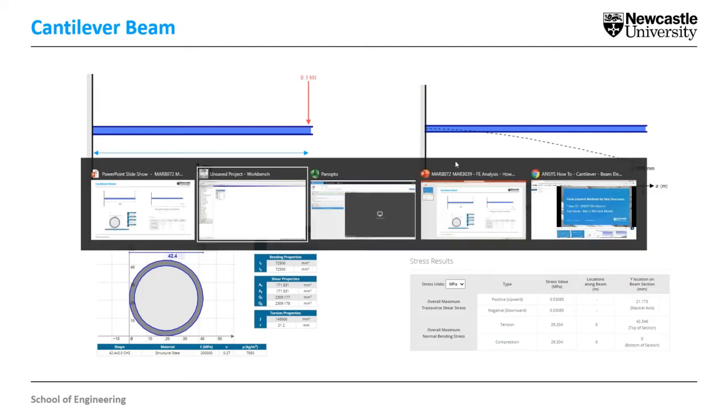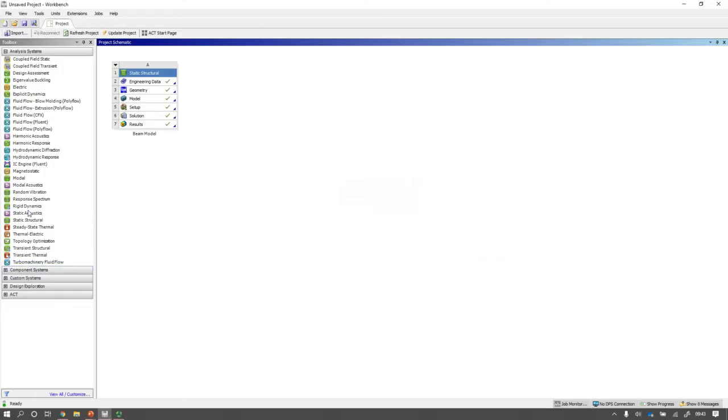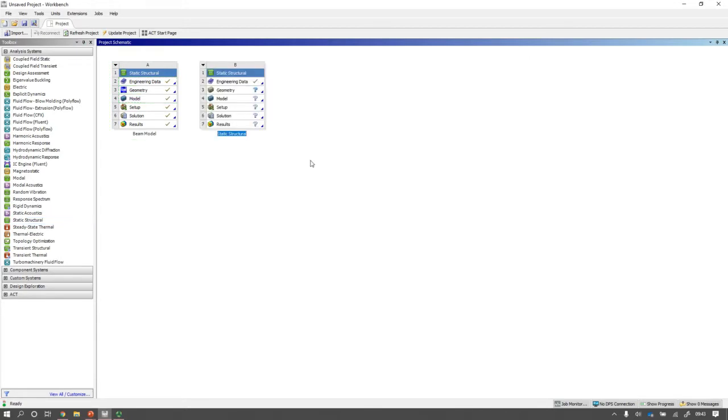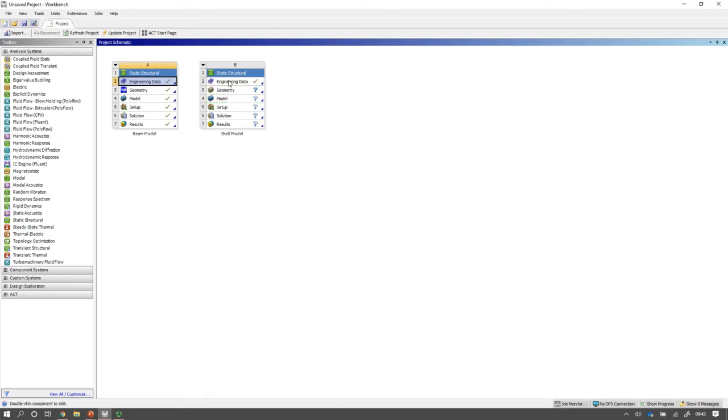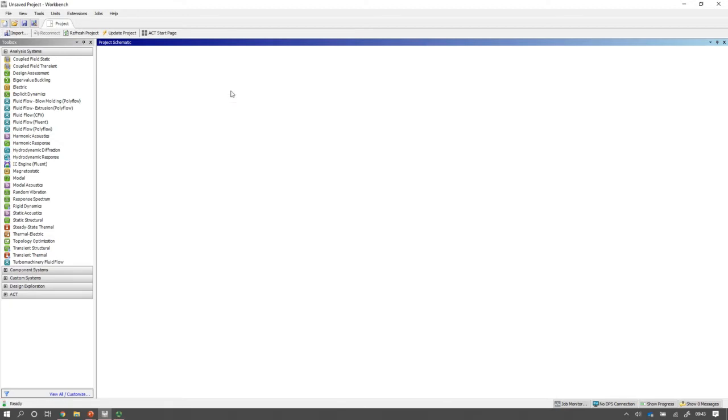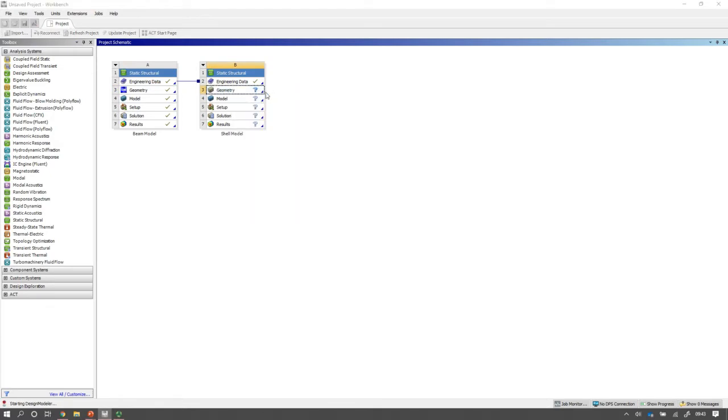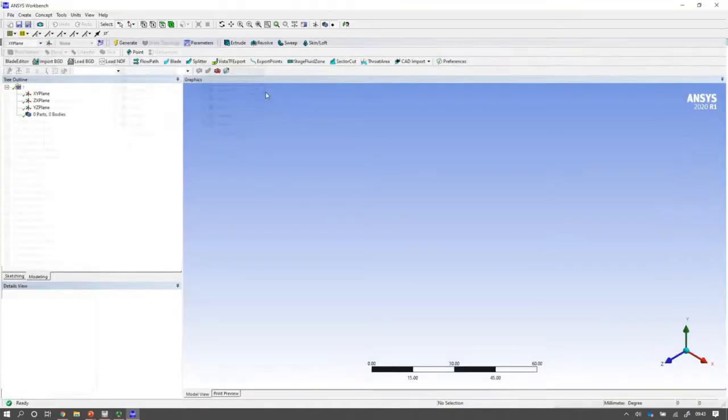So switching to ANSYS, I'm going to create a new static structural model. I'm going to call that a shell model so we know which we are. Because I modified the Poisson's ratio from the beam model, I'm going to copy that engineering data across to share it. It's quite a nice feature in Workbench. And then I'm going to open the design model at geometry.